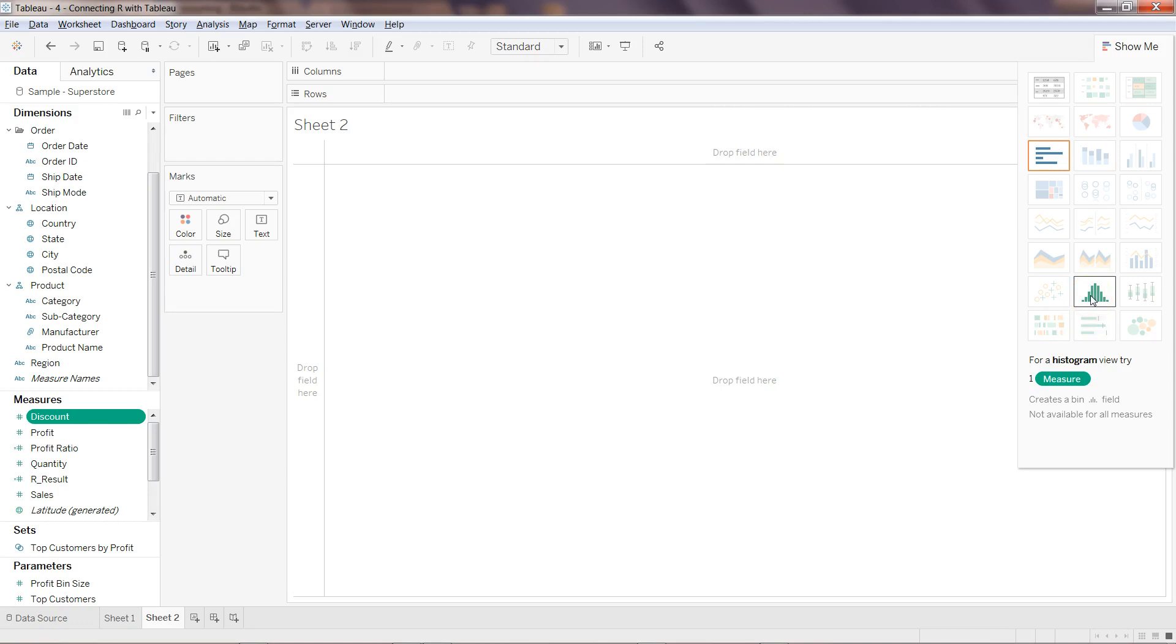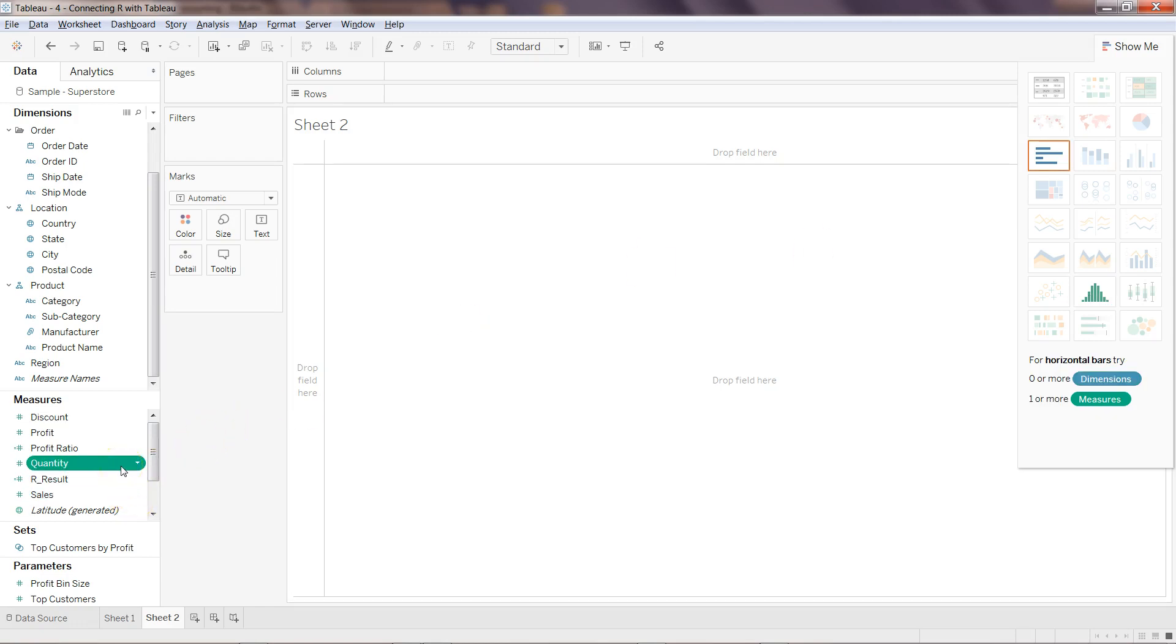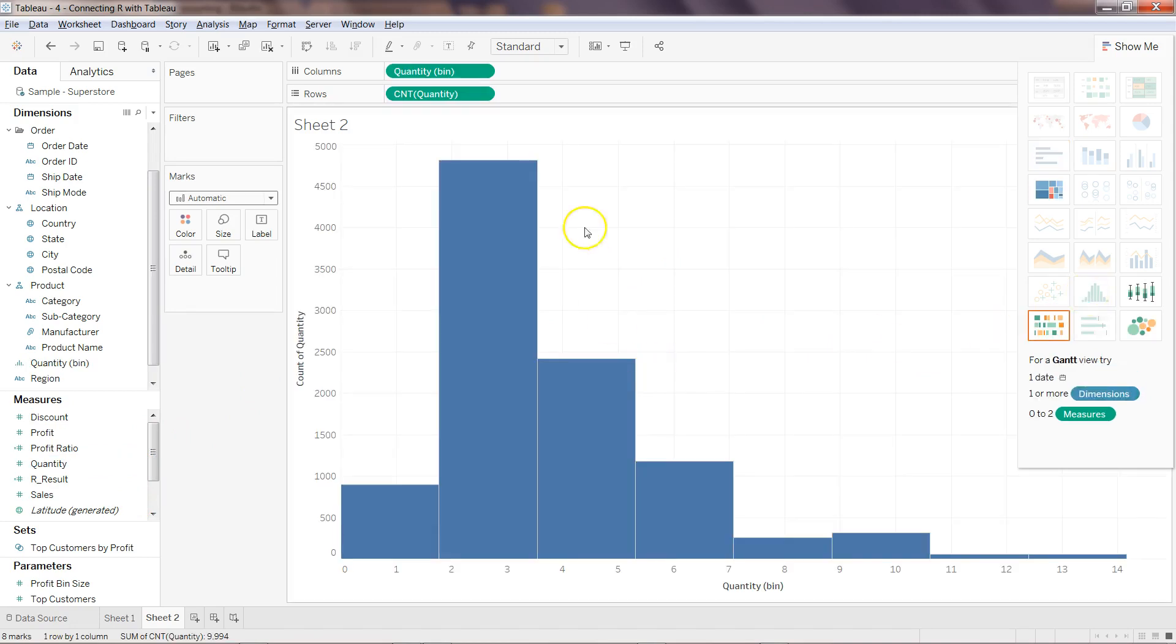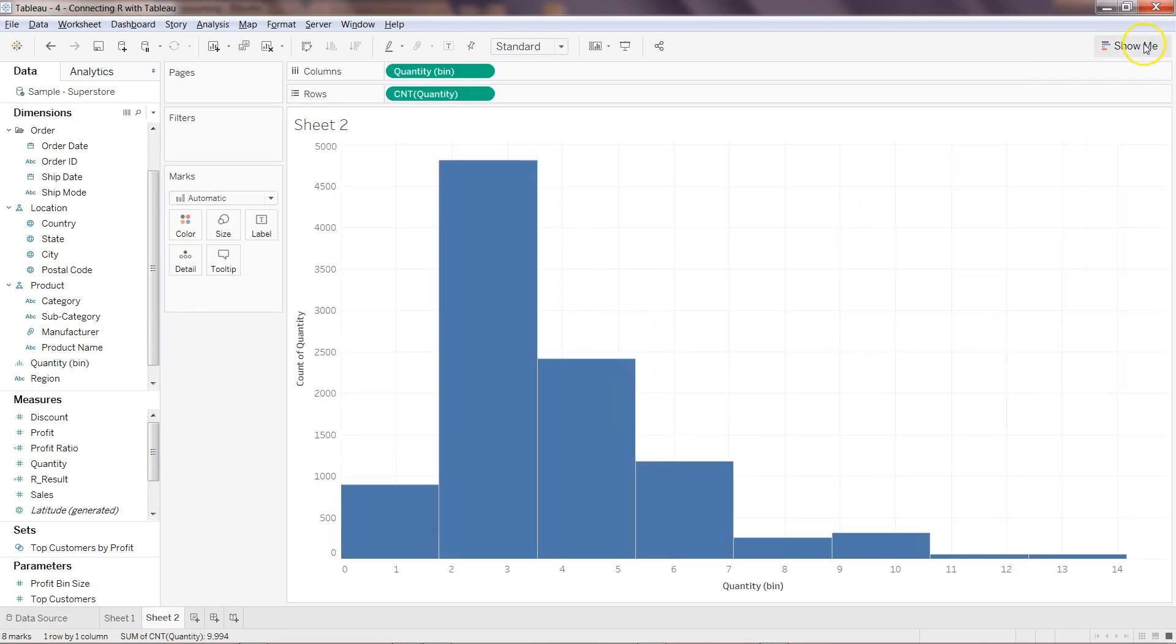It requires only one measure, and as you can see down there, for a histogram you need to have one measure. I'll select the quantity and click it over here.